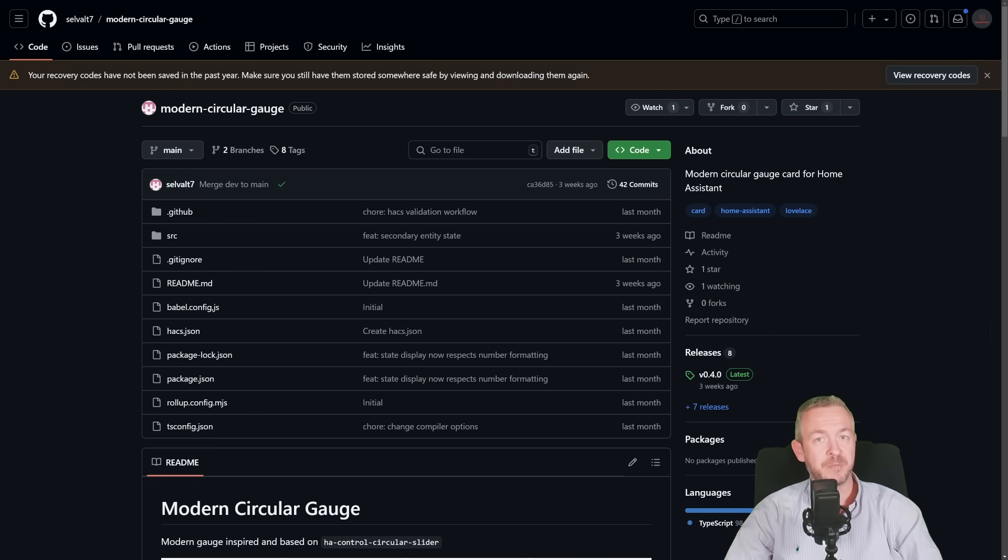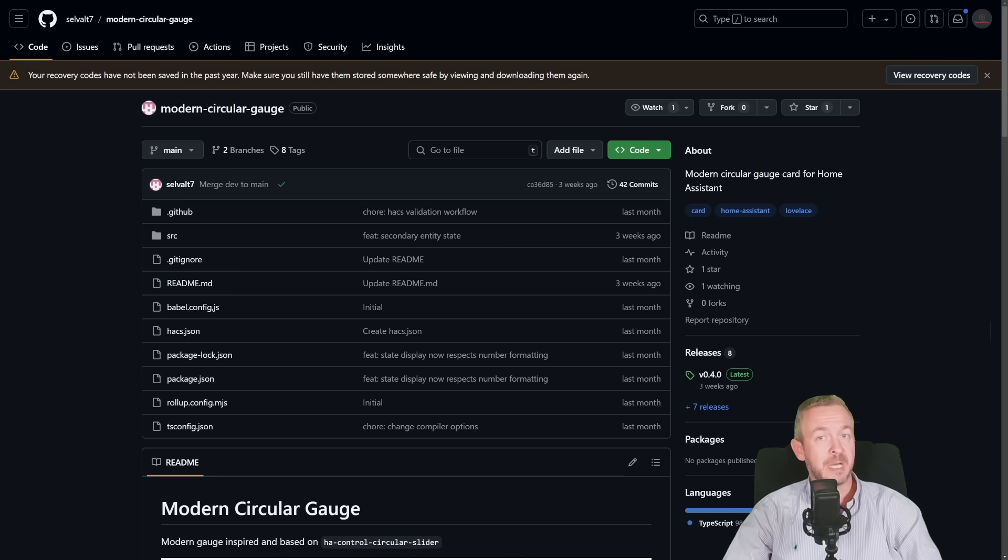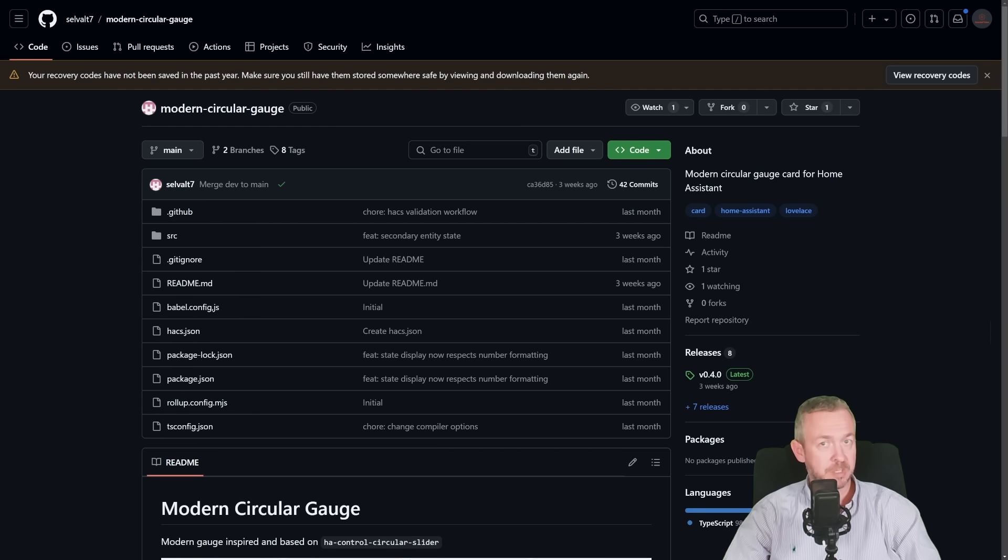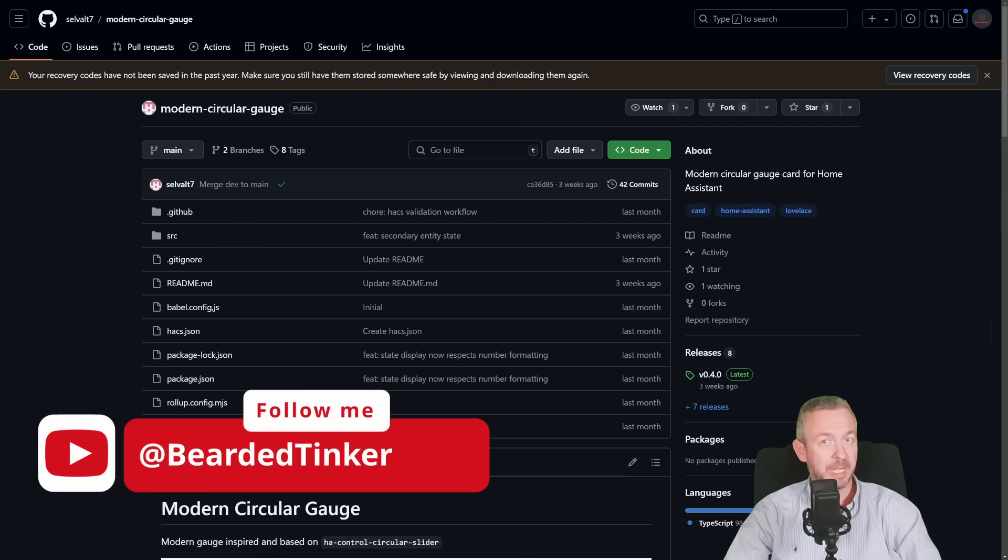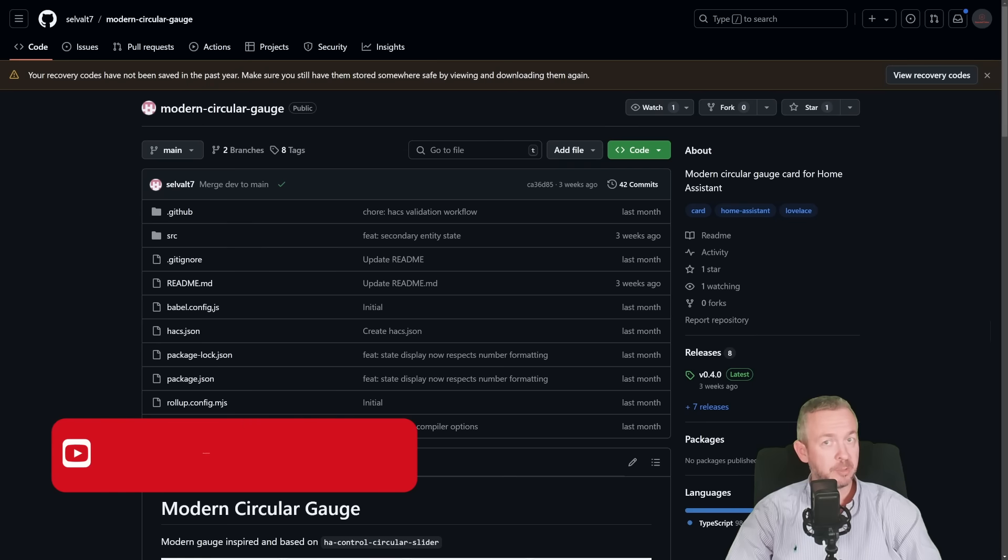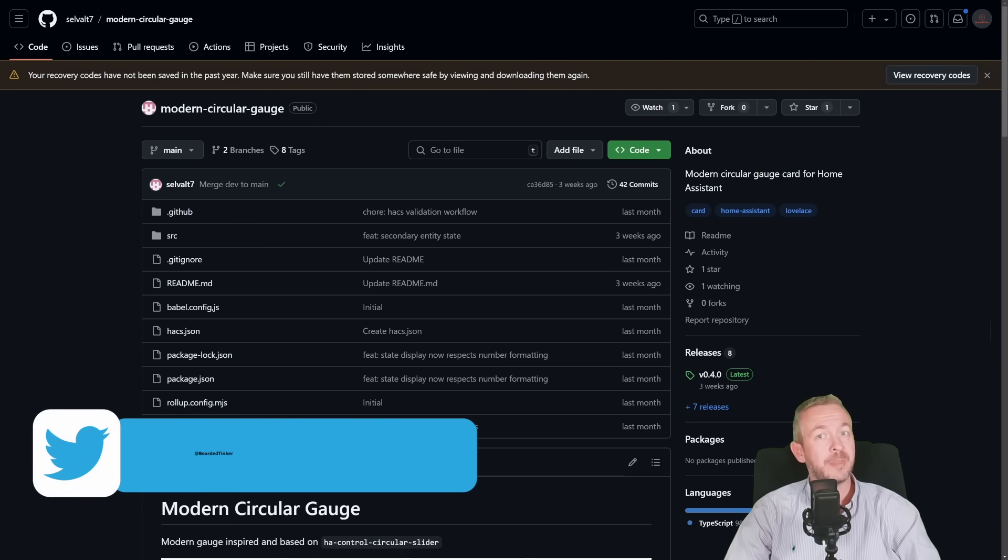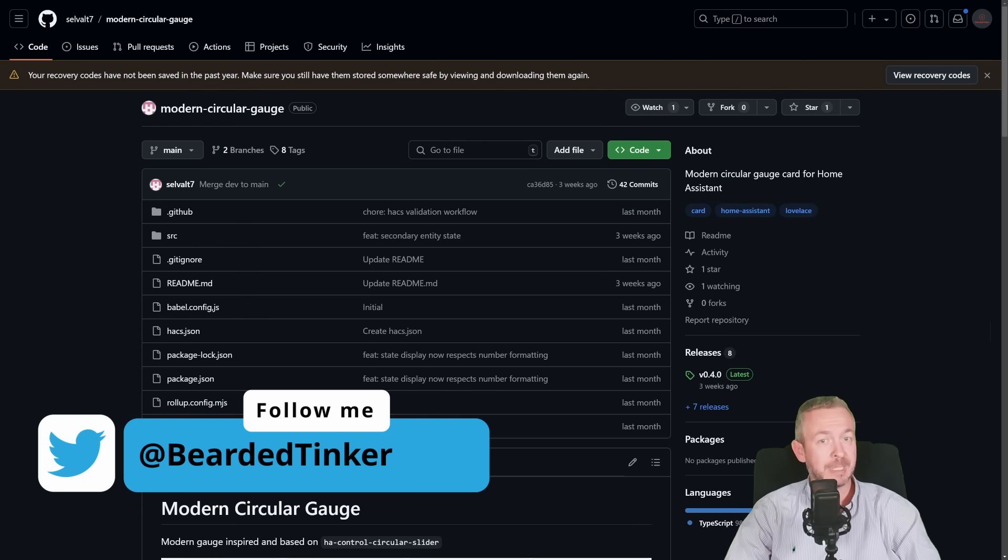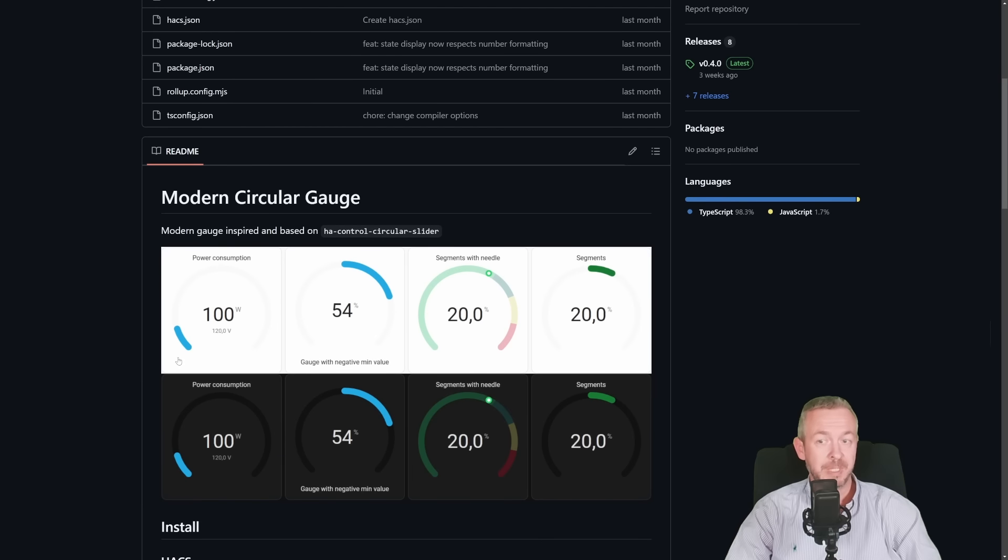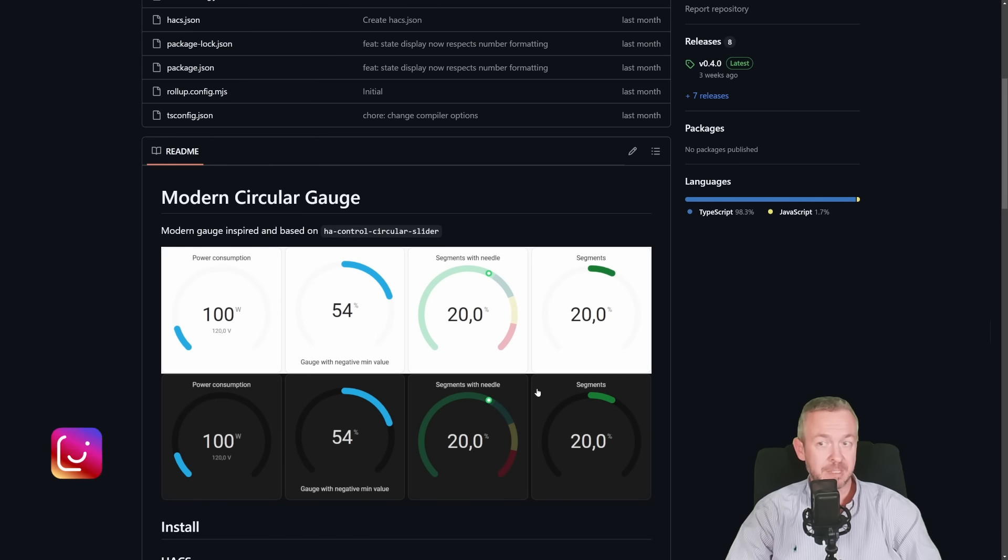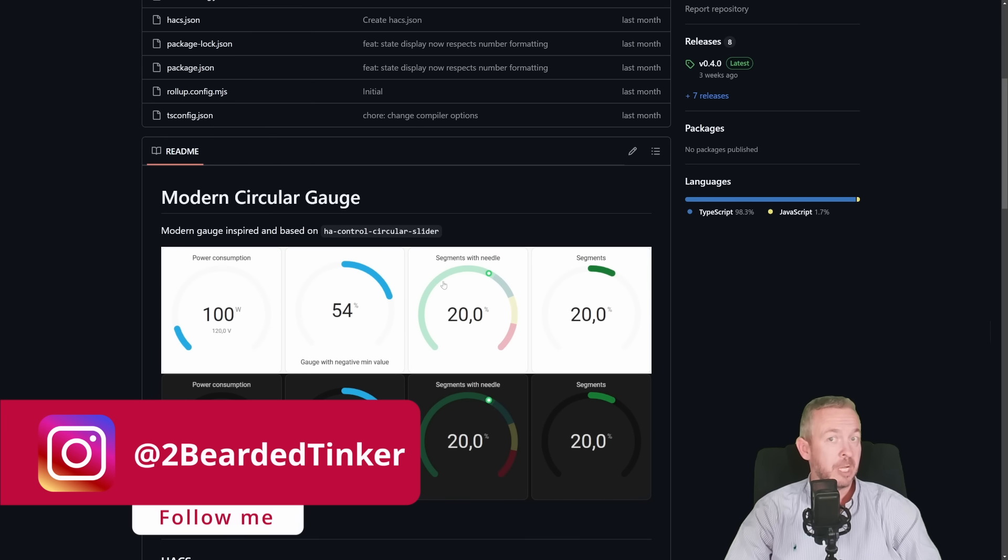First one for today is this one from Selvat7 and it's called Modern Circular Gauge. This frontend component is currently not available as a standard HACS component, so we will need to manually add the repository. And by the way, if you do end up installing the component and using it, don't forget to say thanks to the author by clicking the star on the repository. So, what does it do? It creates a Modern Circular Gauge.